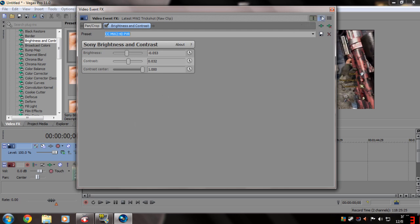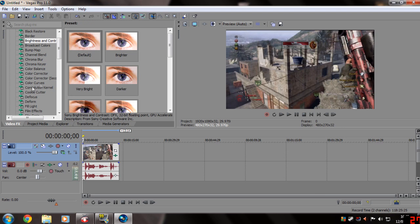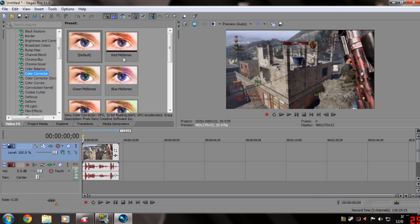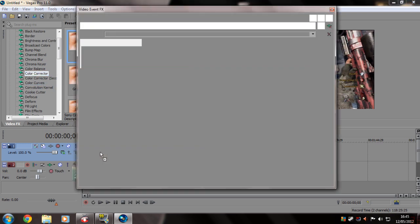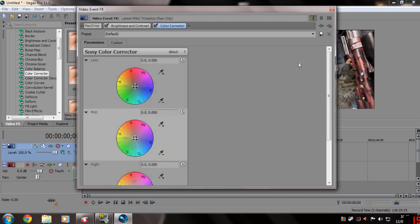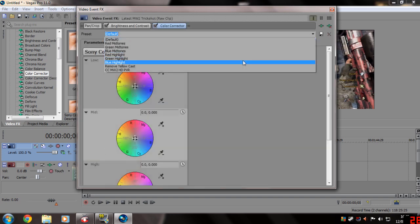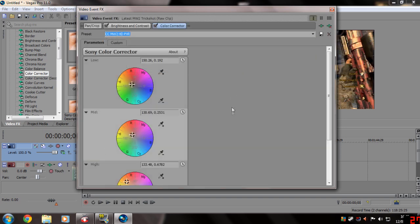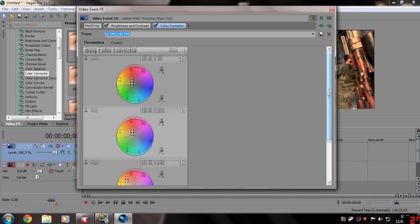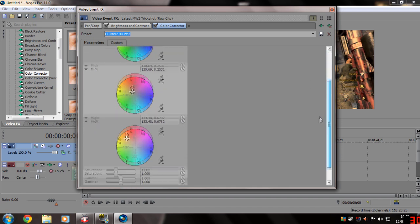Then once you've done that, you want to go down to colour corrector. Drag on default and copy these settings. So just like slightly into the red and yellow, this one the same, and this one slightly more into it. Then copy the settings to the bottom: 1.0, 1.0, 1.0, 1.0, and 0.